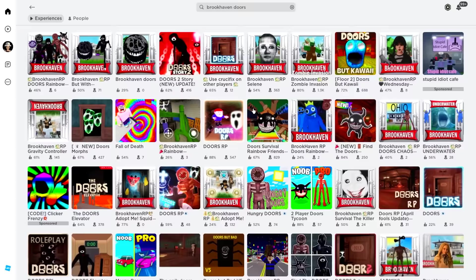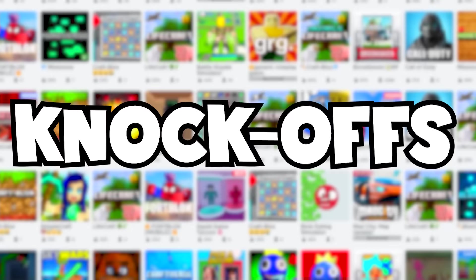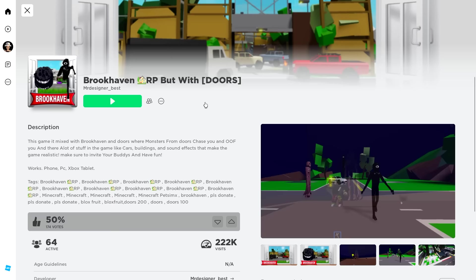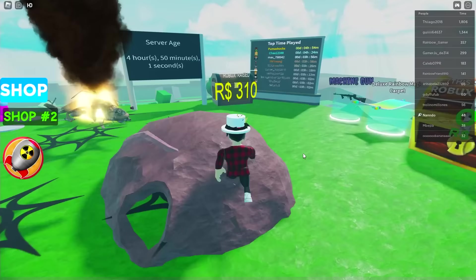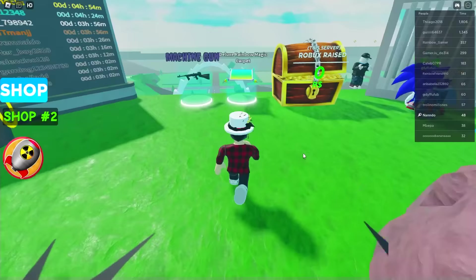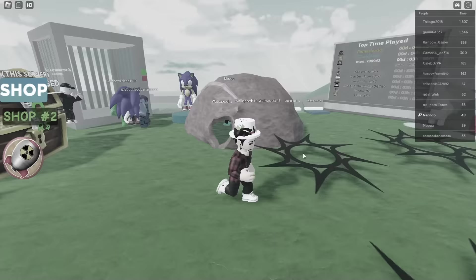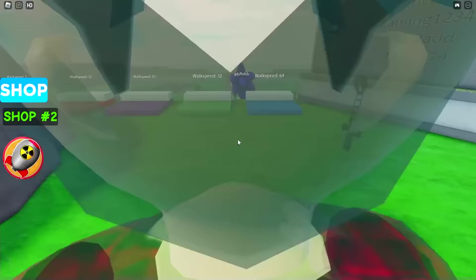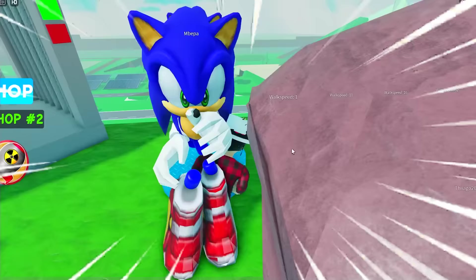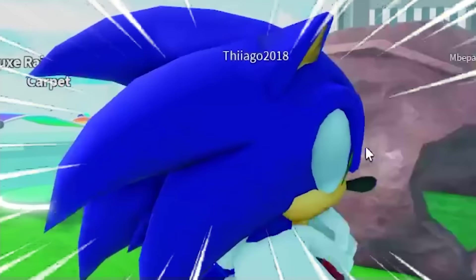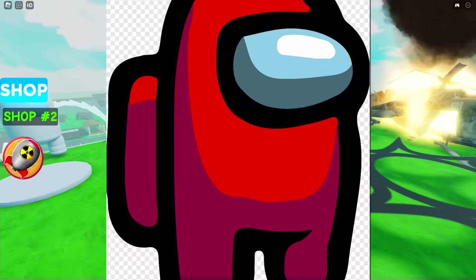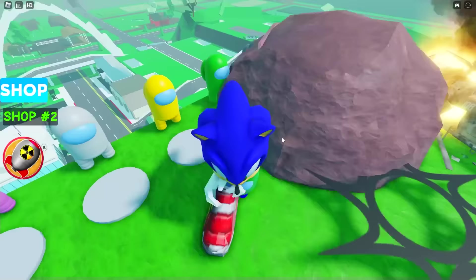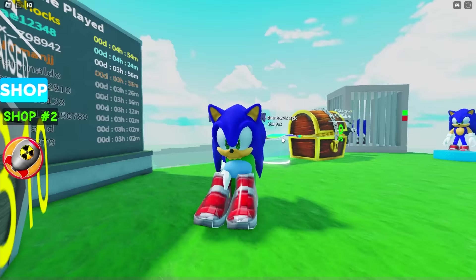If we search for Brookhaven Doors, there are a few bad knockoffs of Doors inside of Brookhaven. Like this one, Brookhaven but with Doors. I'm already inside the game. Now what do we need to do in here? Is Sonic here? I turned myself into Sonic, and we found some crewmates too. This is pretty scuffed. If we step into one of these, we can also become a crewmate. But it's pretty bugged. Look at me inside of Sonic.